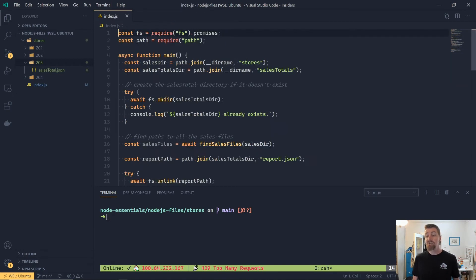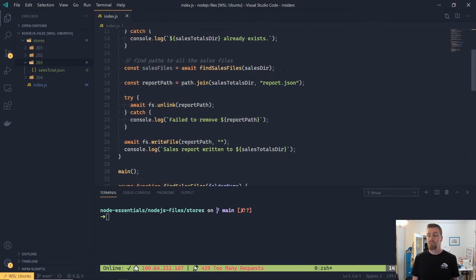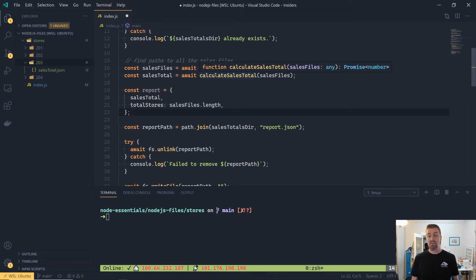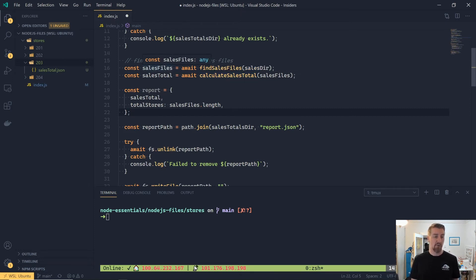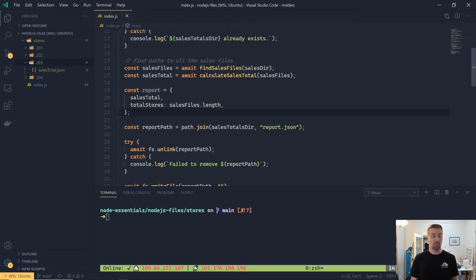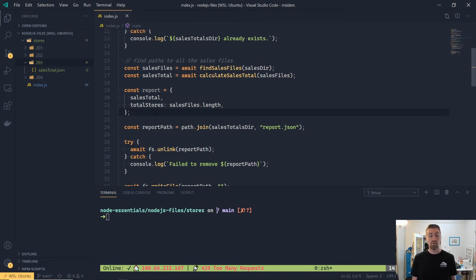All that's left now is to generate our json file for our report. And it's going to contain a couple of bits of information: the number of stores that we've found, and the total of that day's reports. So we're going to call that calculateSalesTotal, which will return us the number for our report. And then I'm just going to add an additional property called totalStores, which is the number of files that we've found.